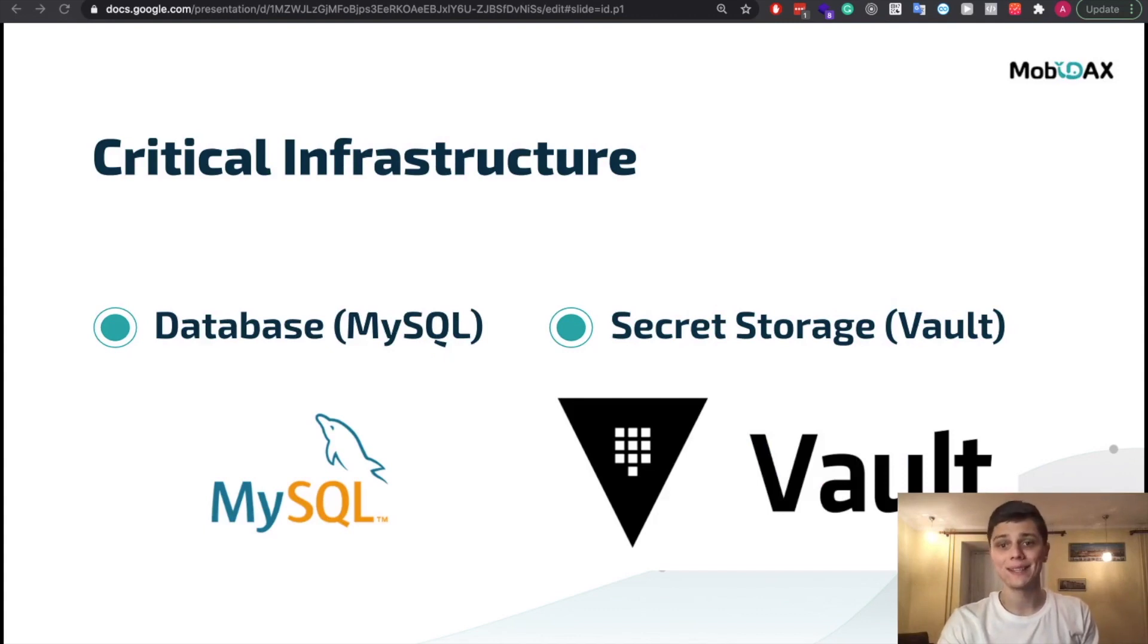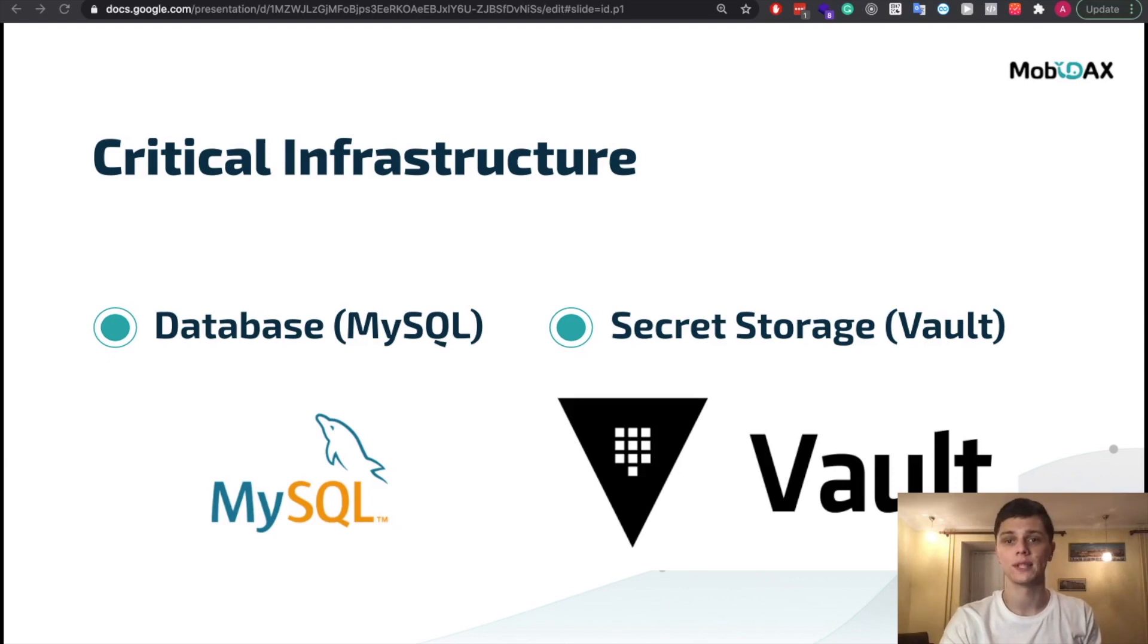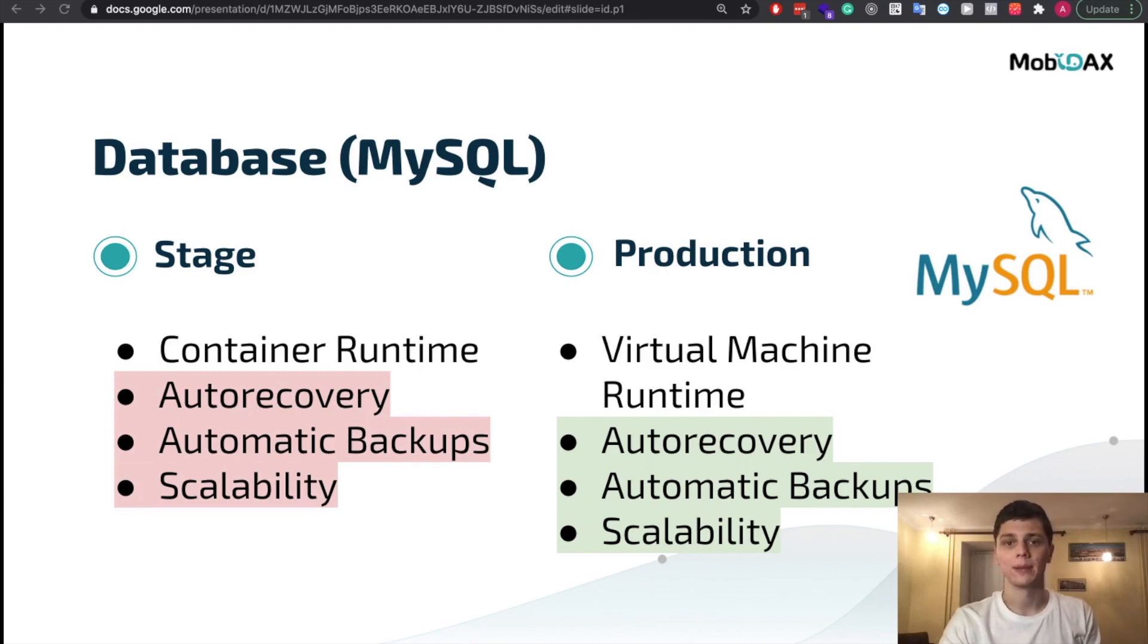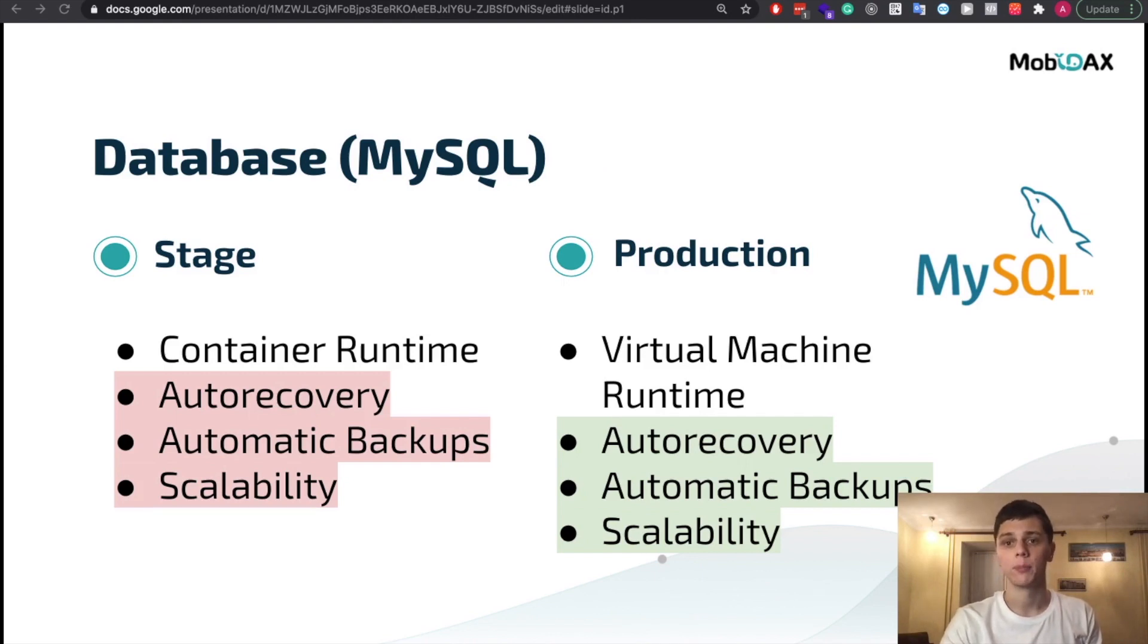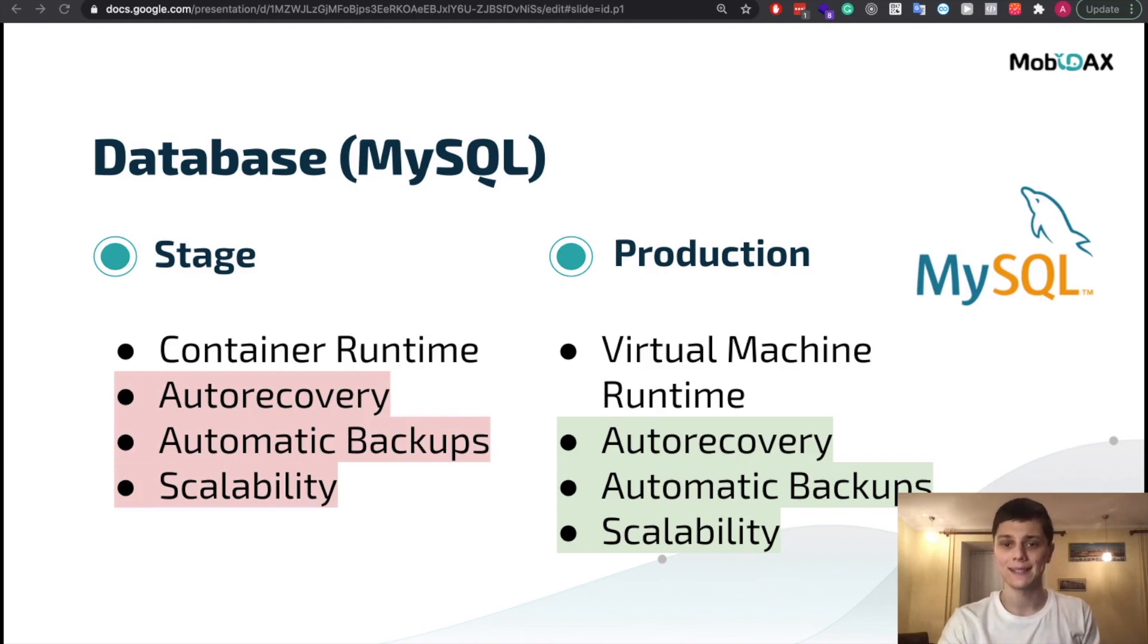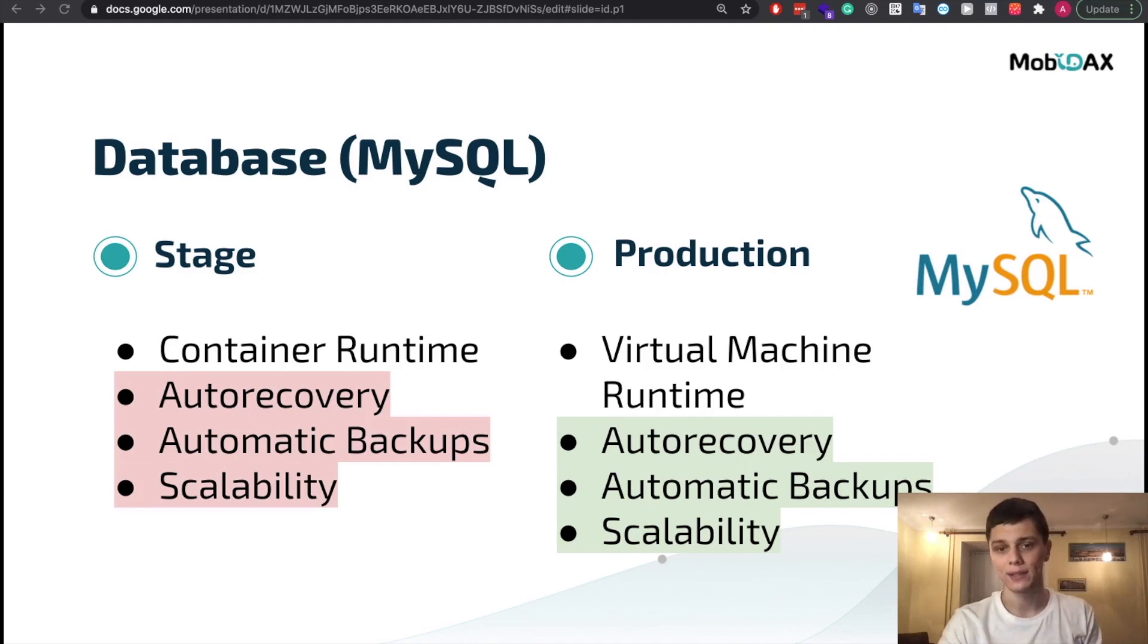Database and secret storage are critical infrastructure points and should be deployed in the most secure and reliable manner. For database we use MySQL so for the mainnet production environment MySQL is deployed using Cloud SQL products available from compatible cloud providers. In our scenario we are using AWS. Cloud SQL is a necessity coupled with convenience allowing us to enable frequent backups and easily scaled database.